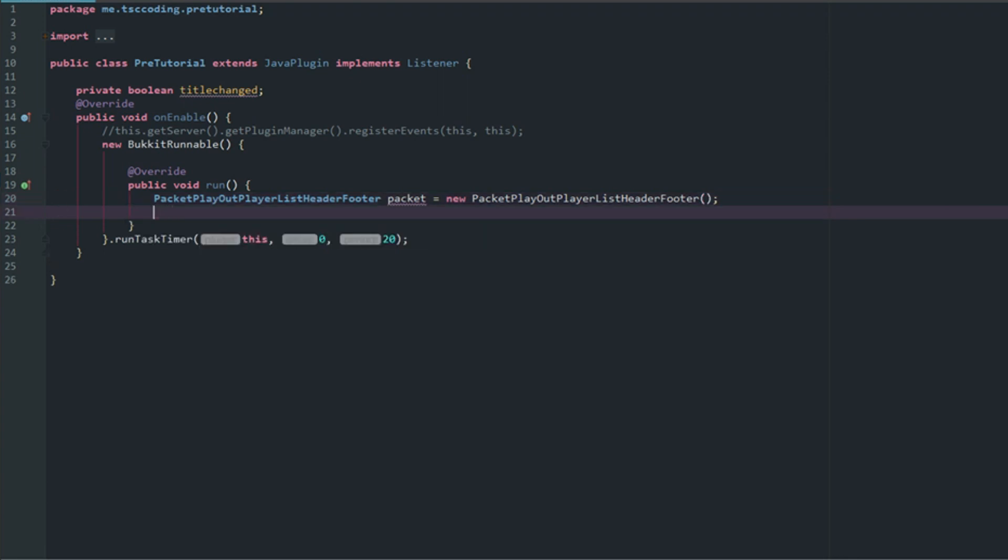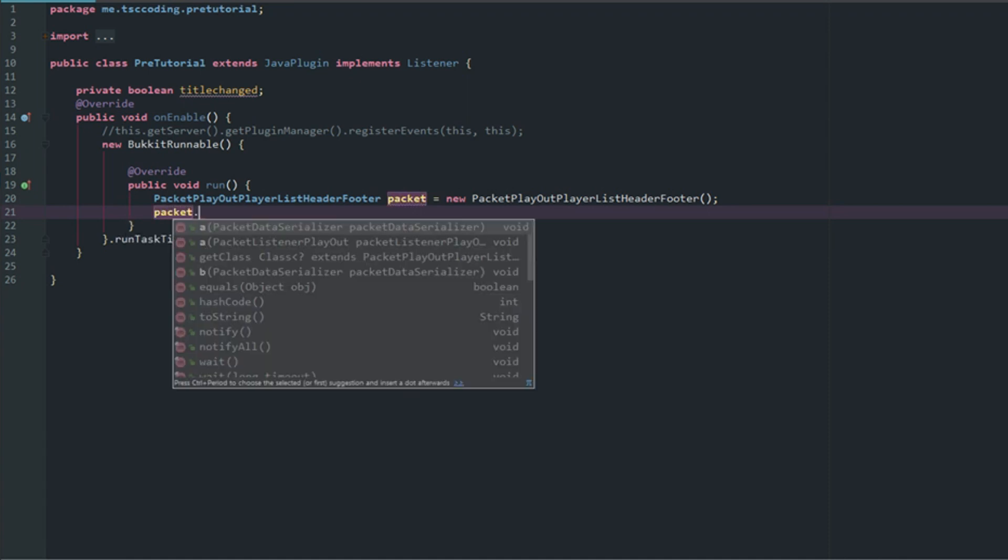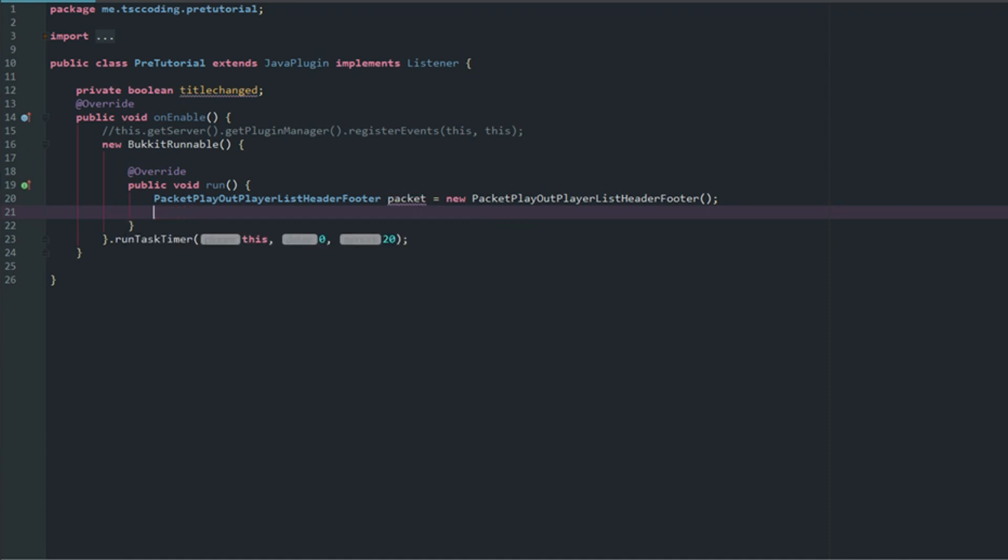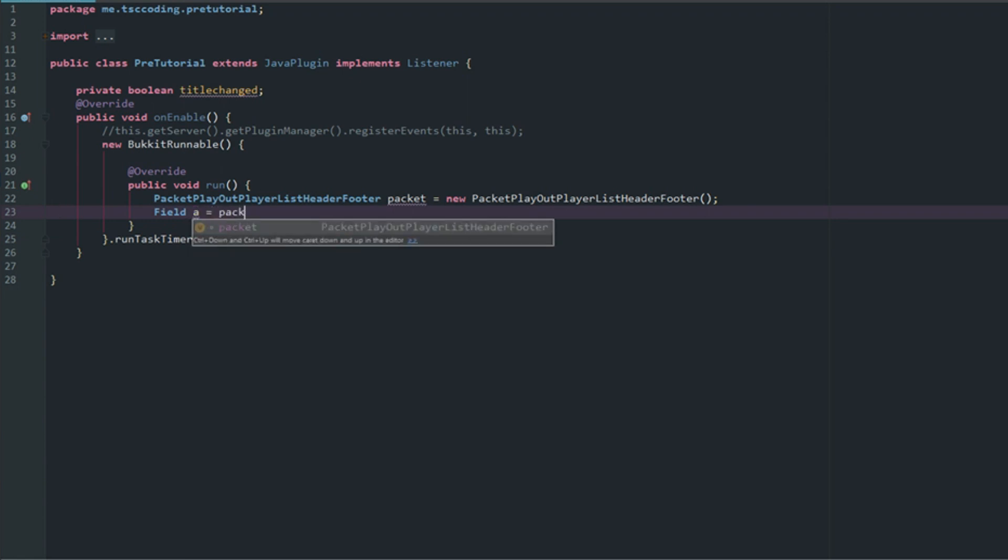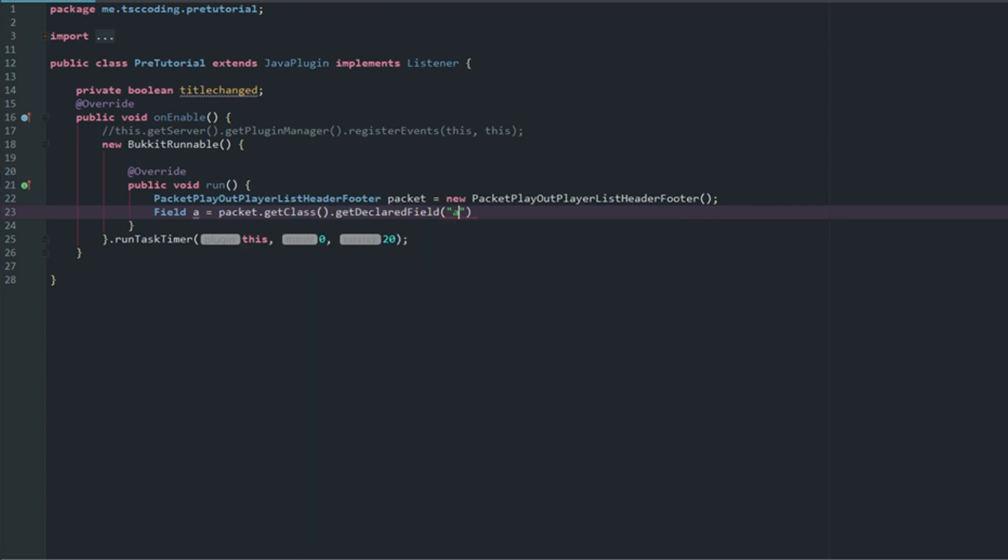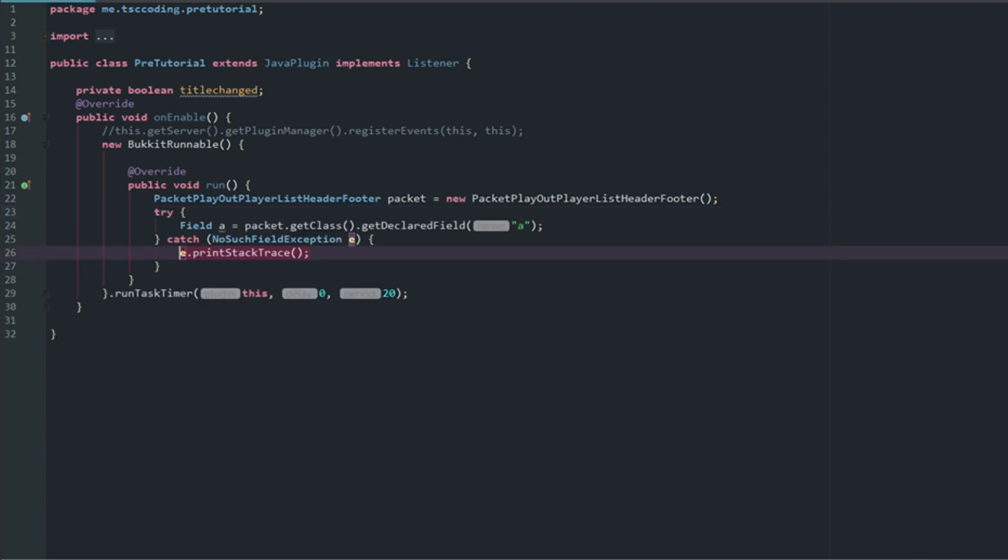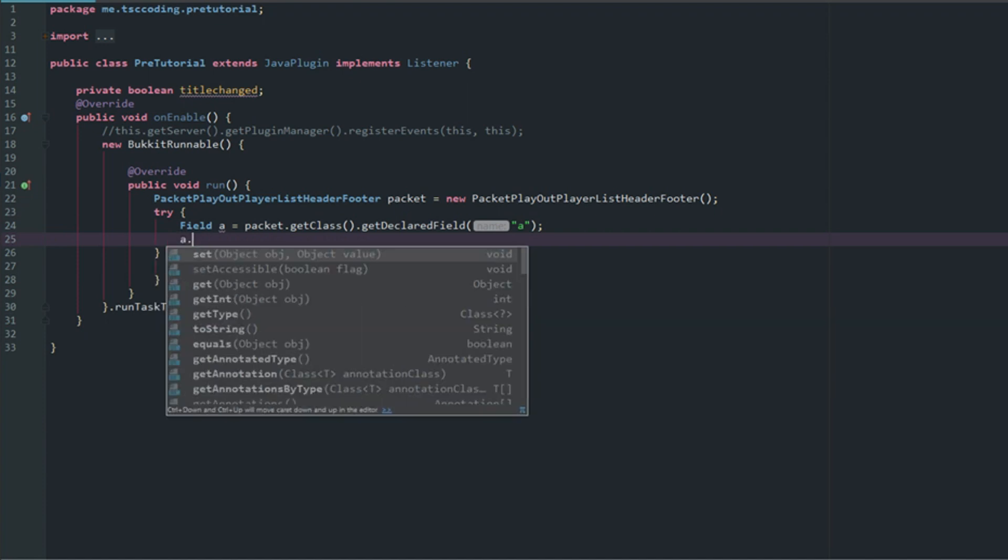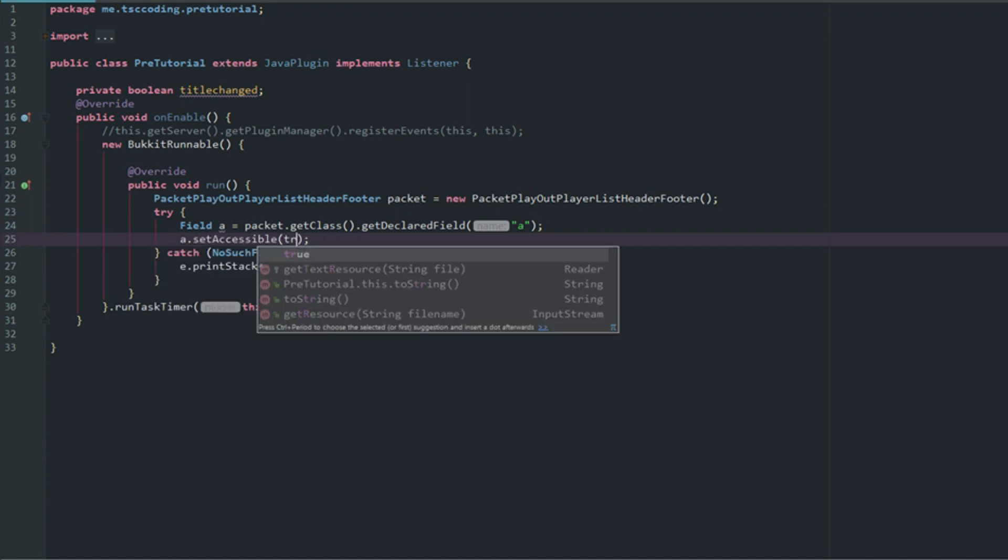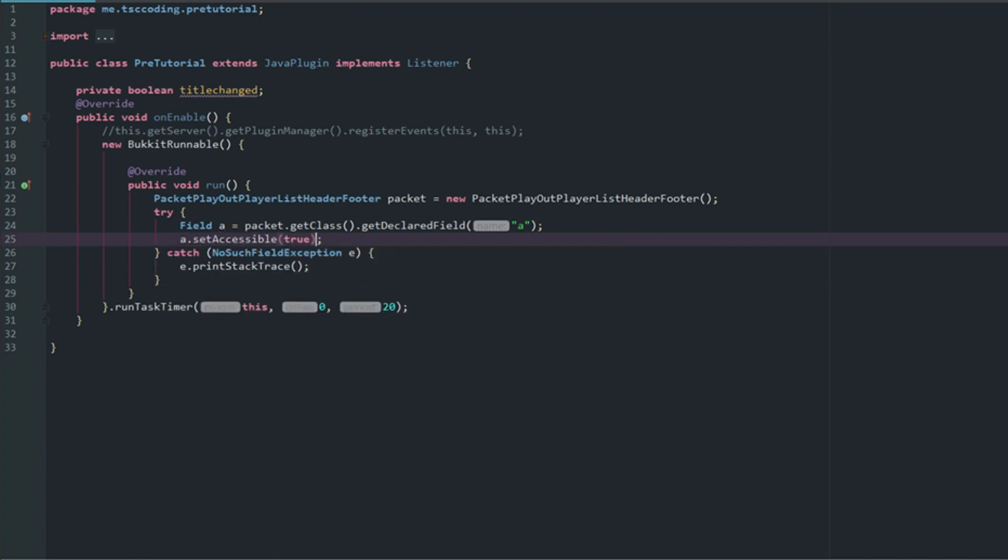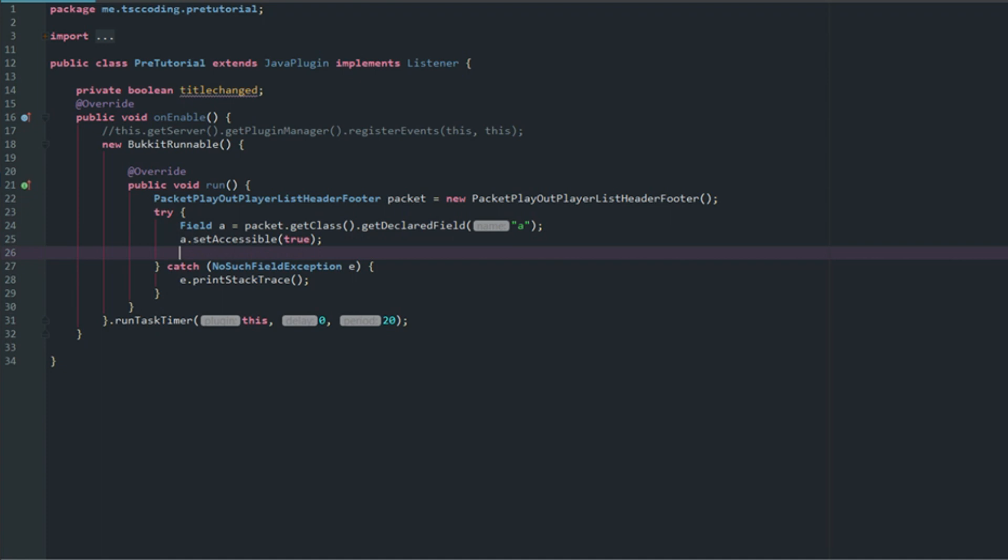We want to go ahead and get a field because we have to get the fields. That's how packets work, or reflections more or less. You have to get the field. So let's say packet.getClass().getDeclaredField and we want to get the 'a' which is the header, and 'b' is the footer. Now you're going to get a nice red line depending on pretty much any IDE that you're using. We're going to surround this on a try-catch because that's what we need to do. Next thing we're going to do is say a.setAccessible(true).